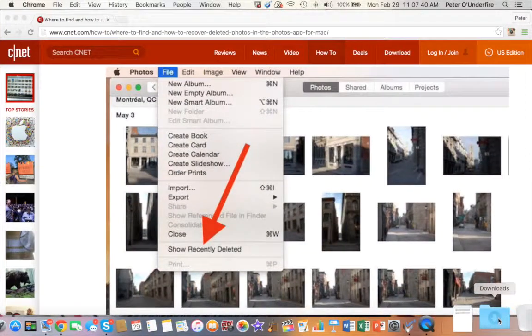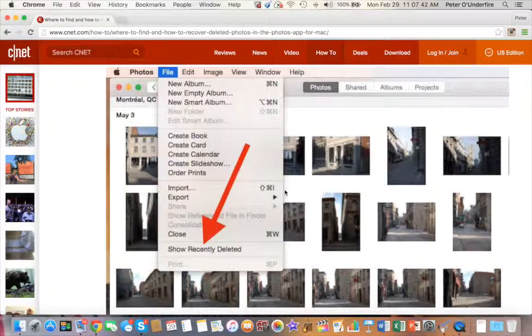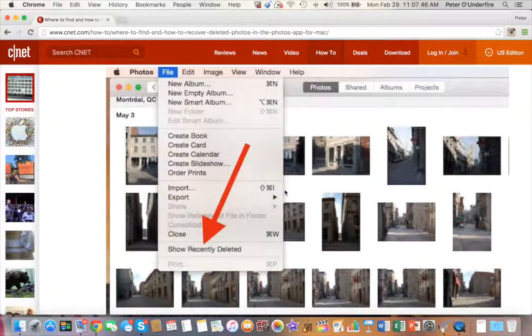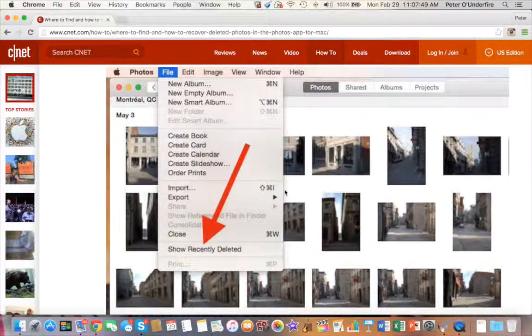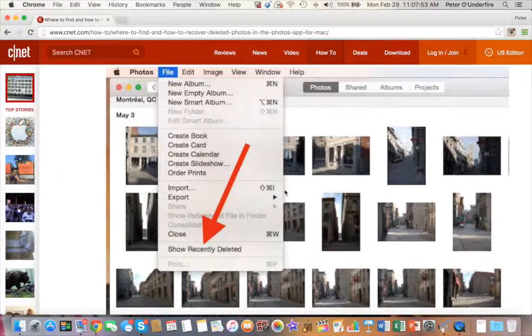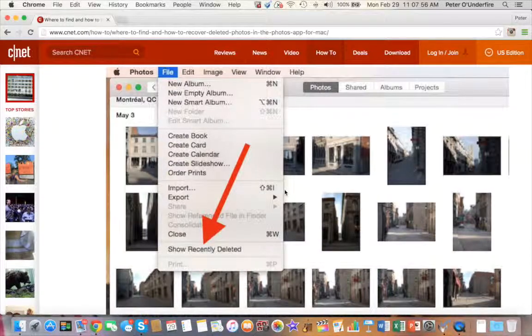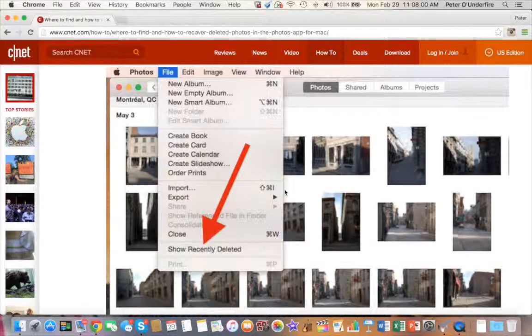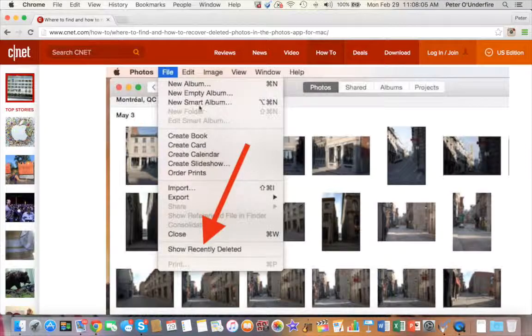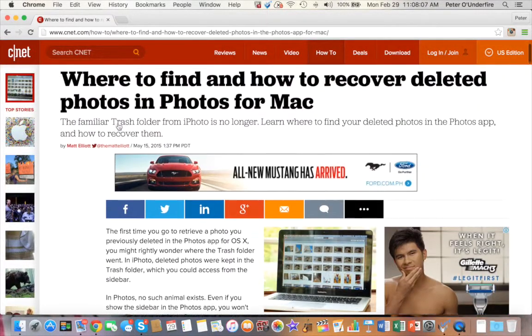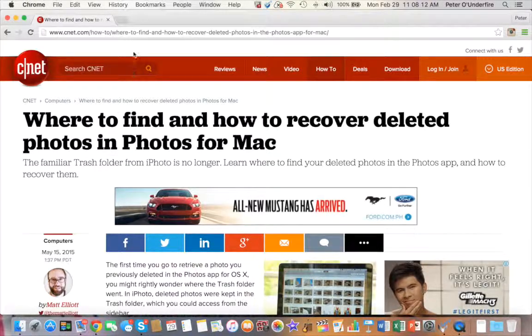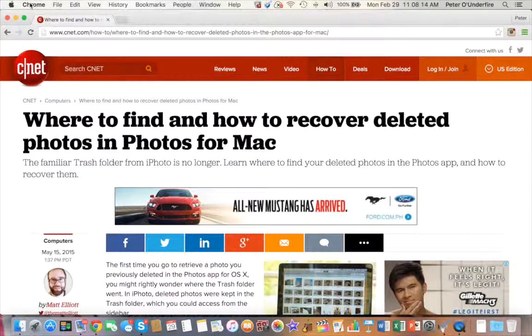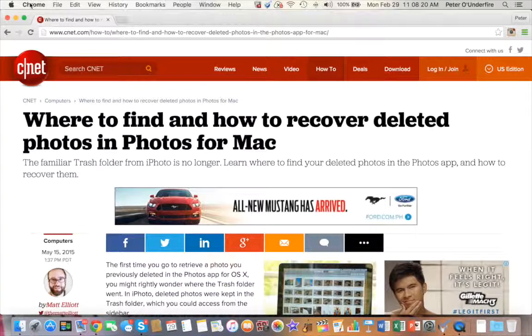I'm going to show you first an article here for a reference. I tried to find a way to recover photos from your Mac if you're using El Capitan in the Photos application. I searched the web and I went to a reputable source called CNET. CNET is a very popular TV show in the US and in Canada.